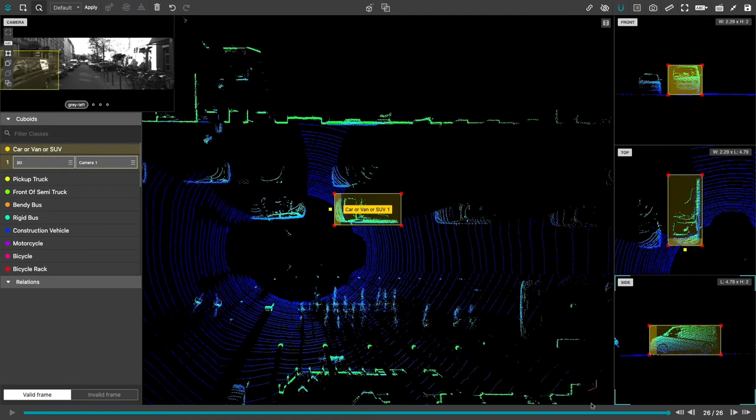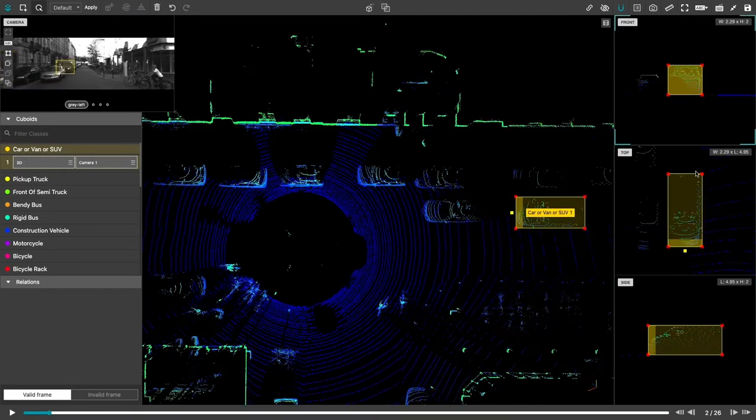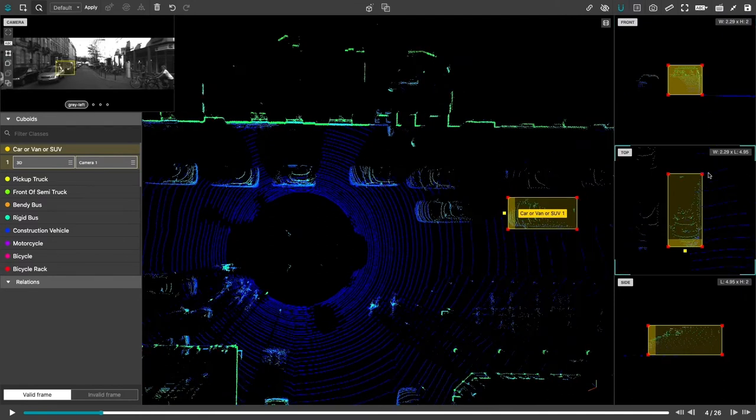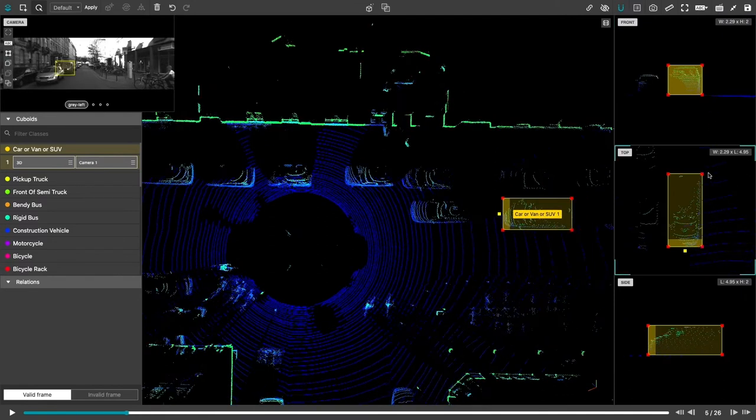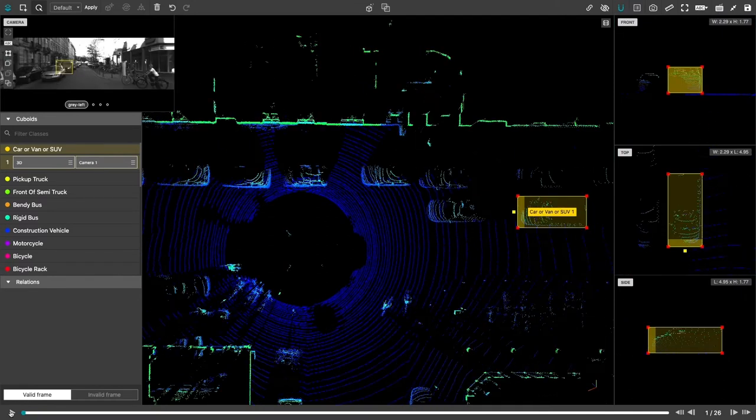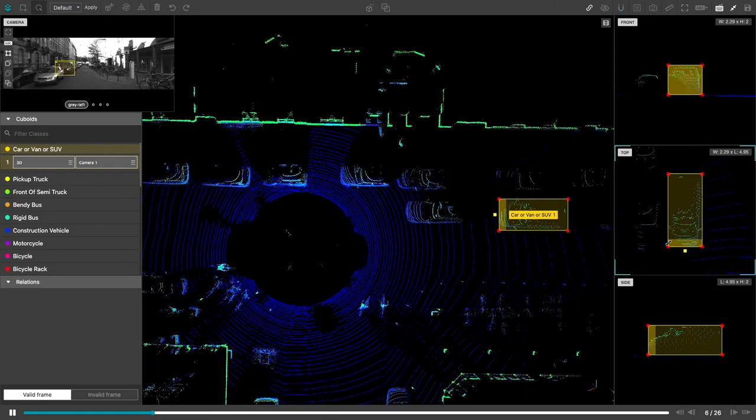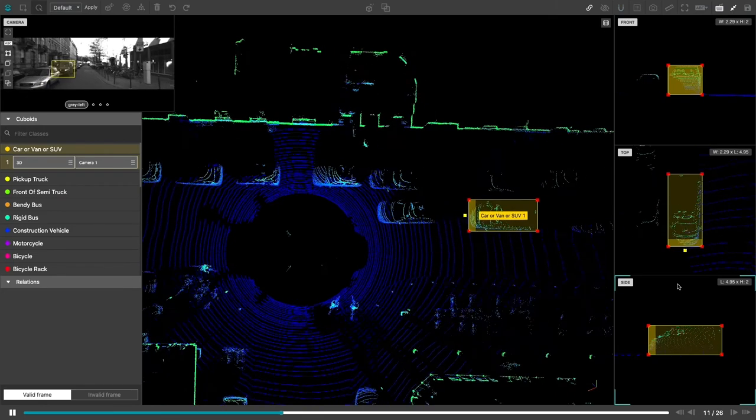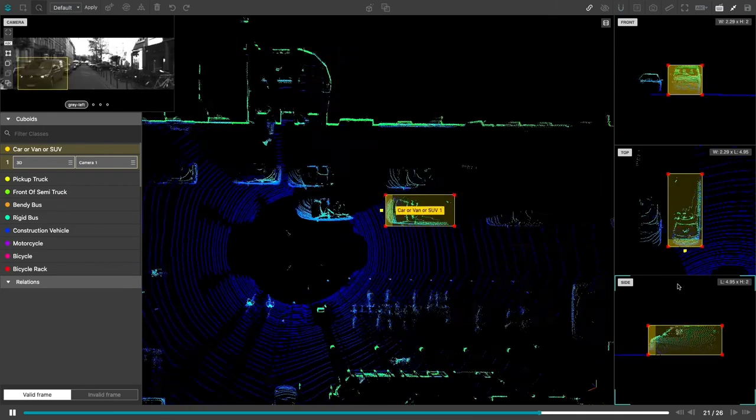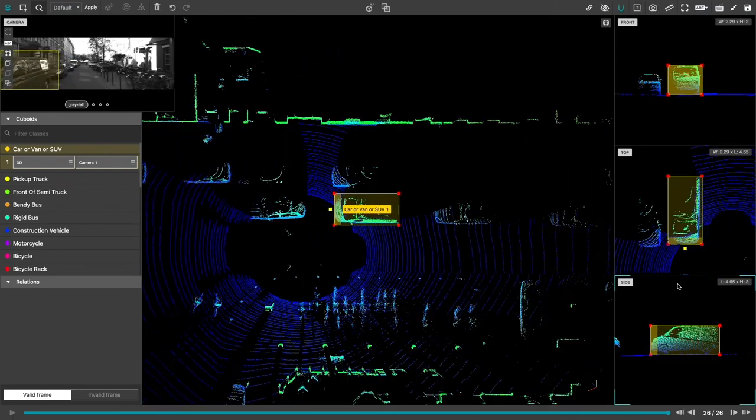Once all the cars have cuboids, the contributor steps through each frame and makes adjustments frame by frame. After adjustments are made, they can play back the video one last time as a final review.